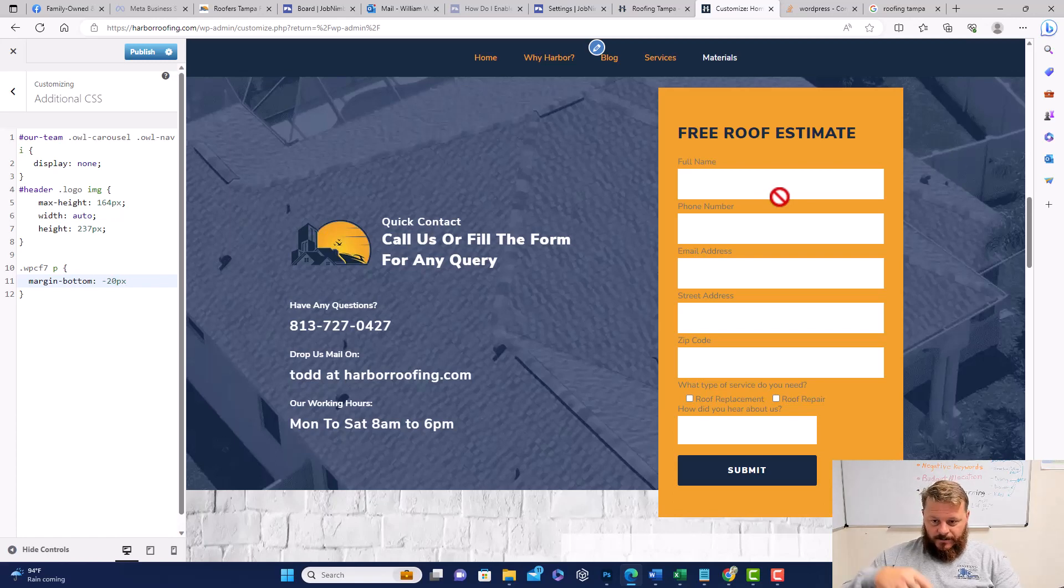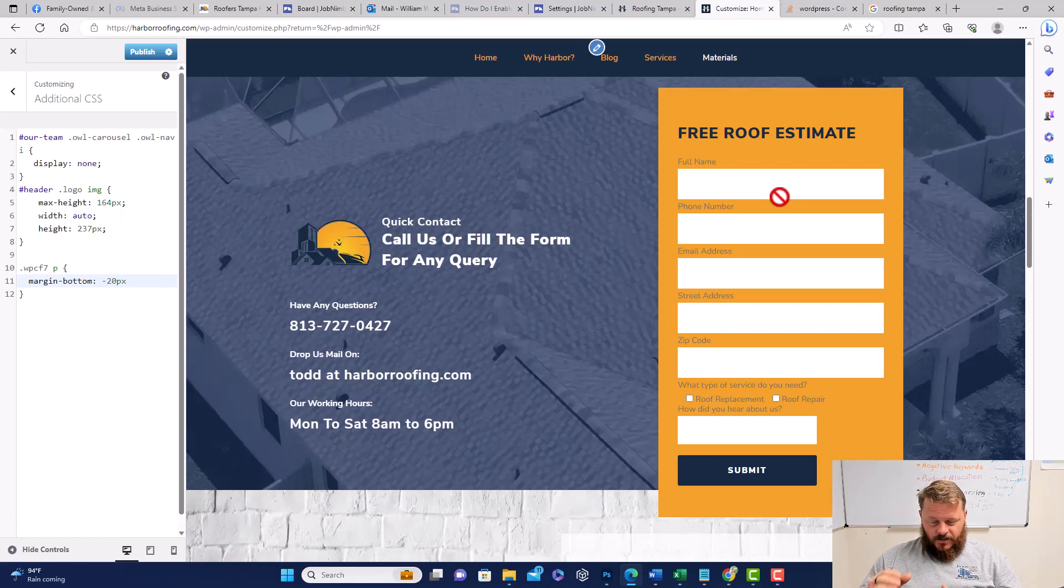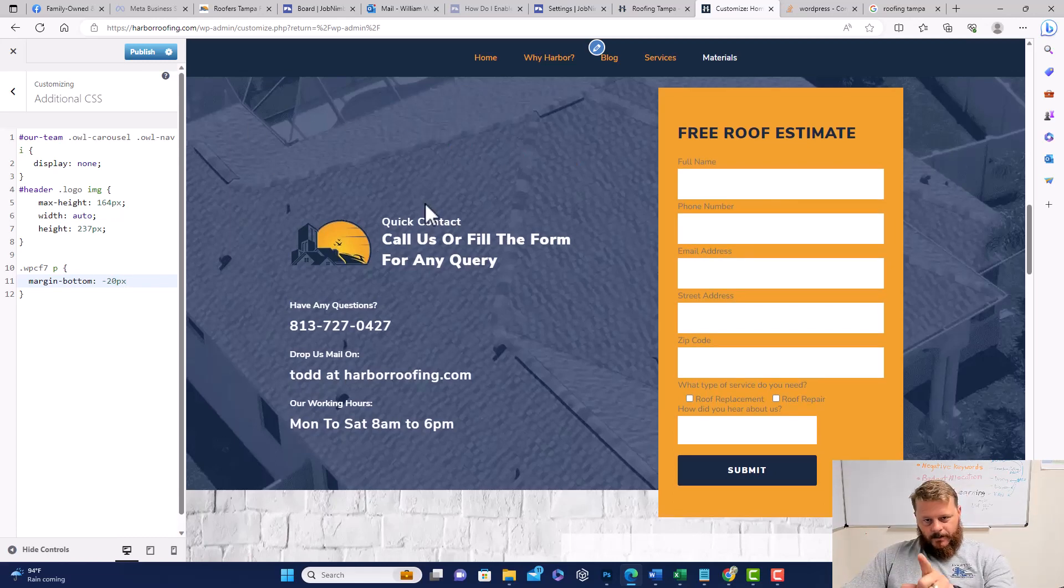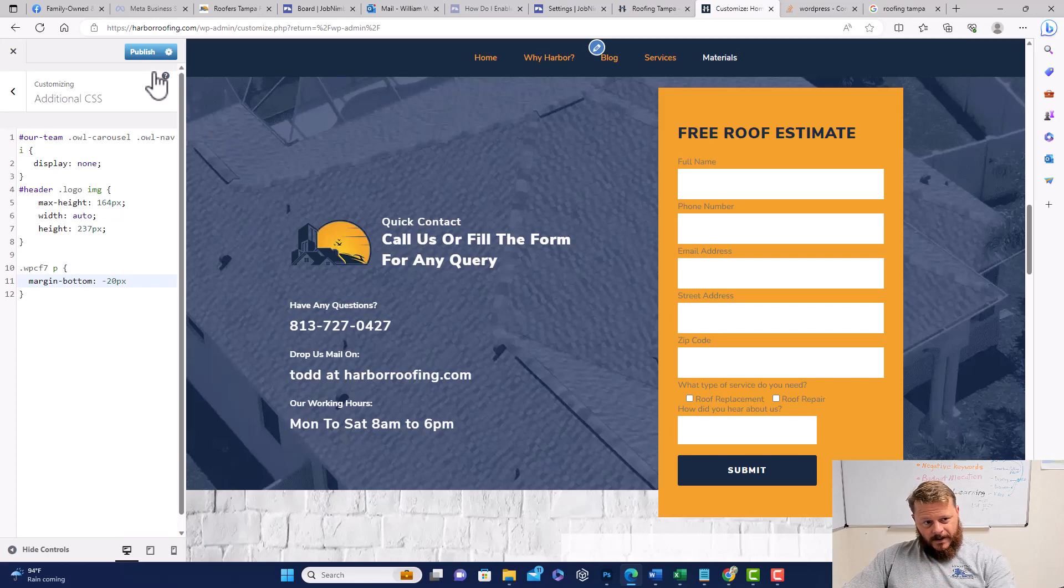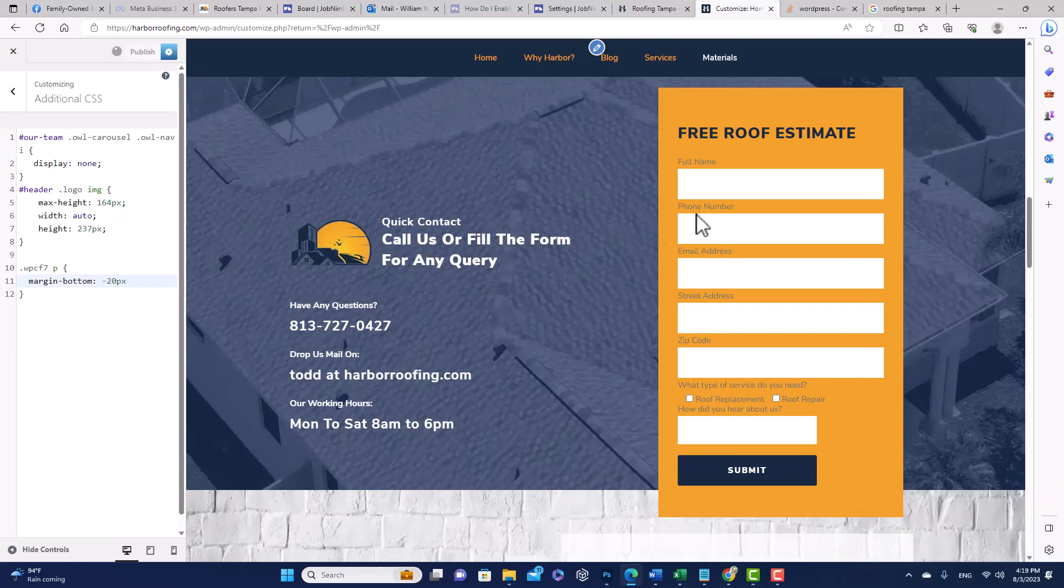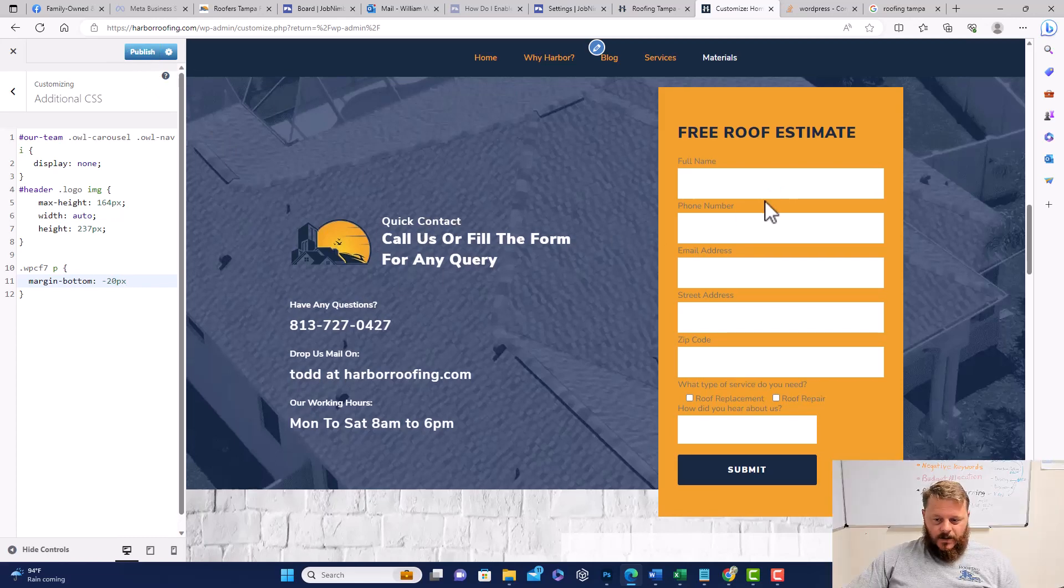You don't have to scroll. All these little things, when you're trying to increase your conversion rate, every little detail matters. Don't forget to hit publish.